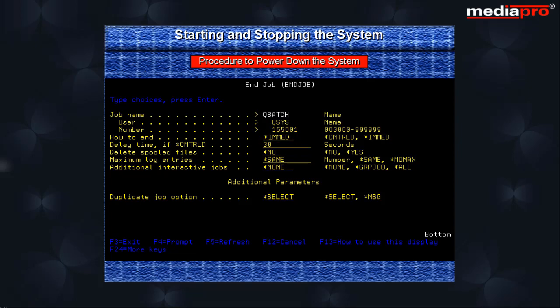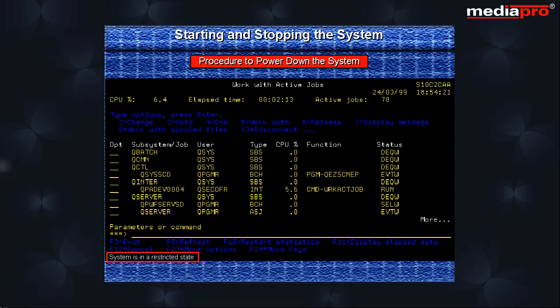Now wait until a message arrives on the QSYSOPR message queue stating that the system is in a restricted state.